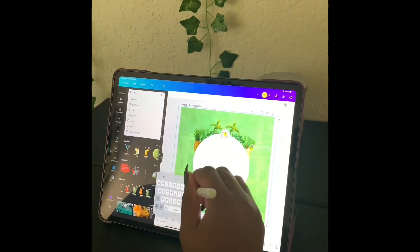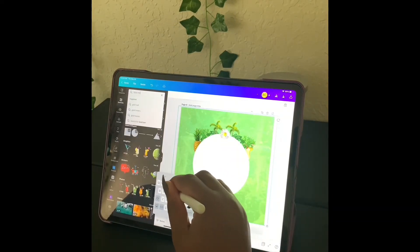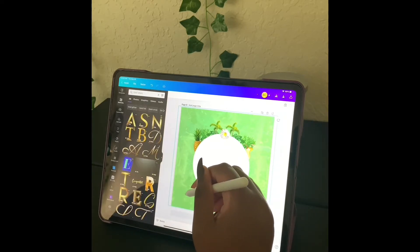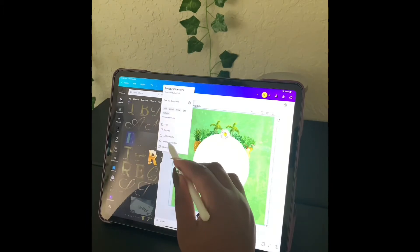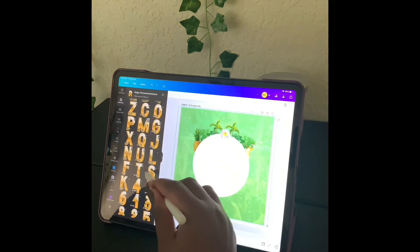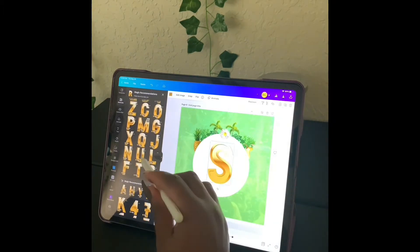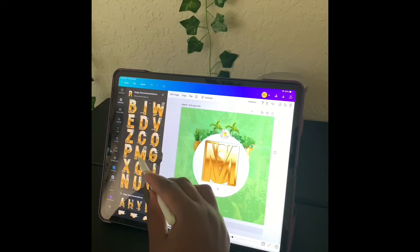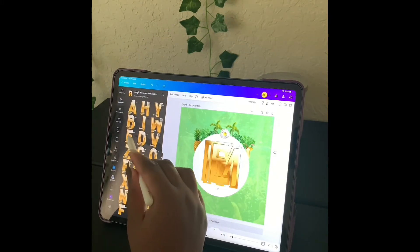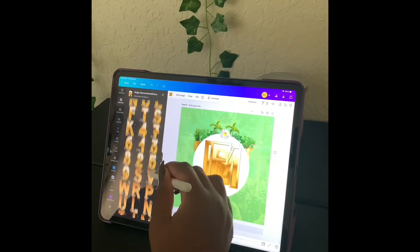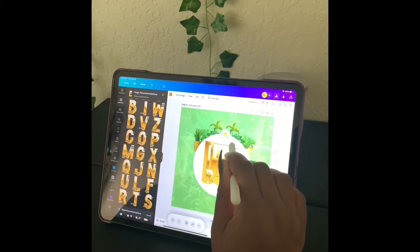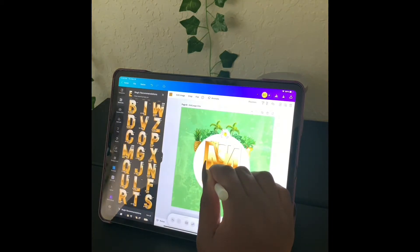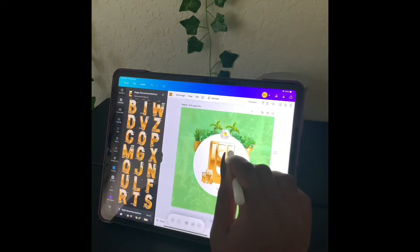So we're going to search for gold letters. I'm going to select this one and we're going to look for more like this so that we can find all the letters that we need to spell 'summer'. We can actually group these elements and then resize them, but I'm resizing them individually and then I'm going to space them how I want them on the screen.